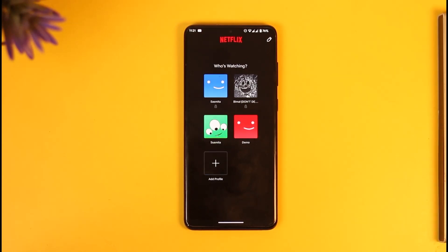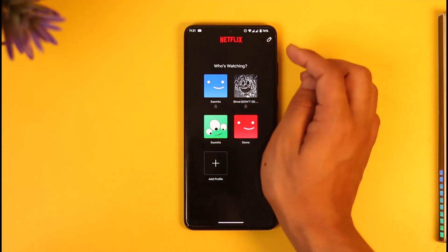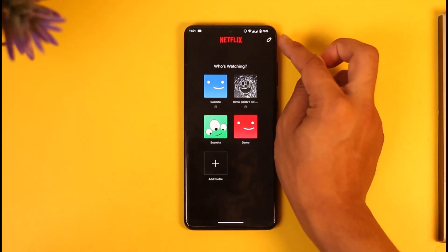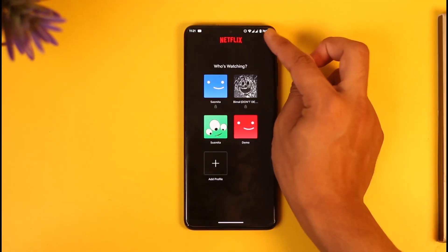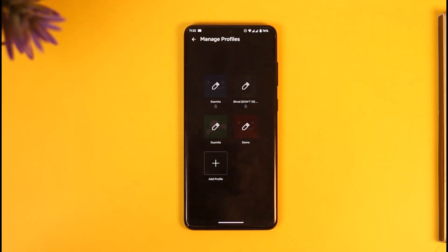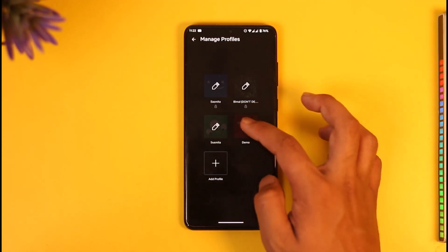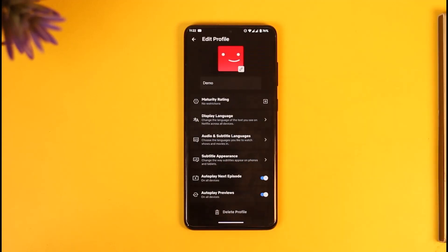When you're on the profile selecting page, do not go and select your profile. Instead, what you want to do is tap the little edit icon that you can see from the top right-hand side of the screen. Once you tap the edit icon, you're going to see an interface where you need to select the profile for which you want to change the language.